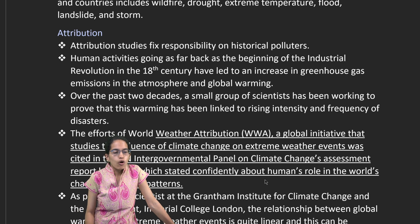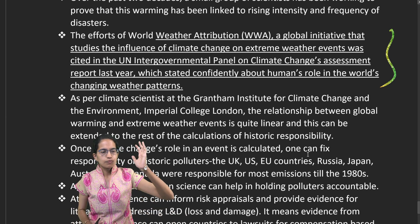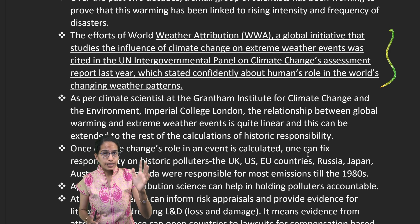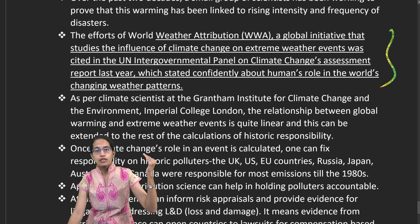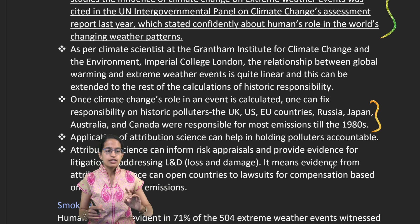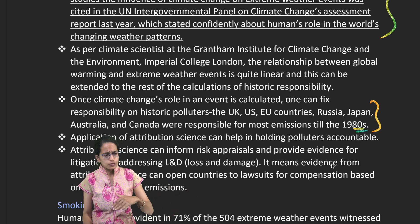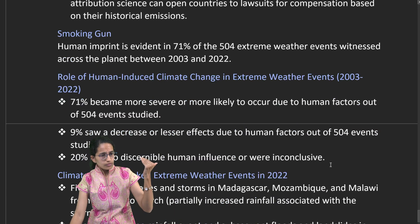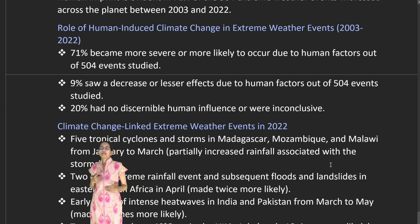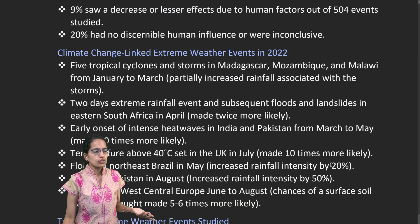Attribution science asks who should own responsibility for historic pollution — who the historic polluters are. The World Weather Attribution (WWA), a global initiative linked to the United Nations, examines relationships between global warming and extreme weather events. It has identified major polluter nations — the UK, US, European Union, Japan, Russia, Australia, and Canada — as responsible since the 1980s. Analysis shows 71 percent of extreme weather events were driven by human factors, while 20 percent had no human involvement.